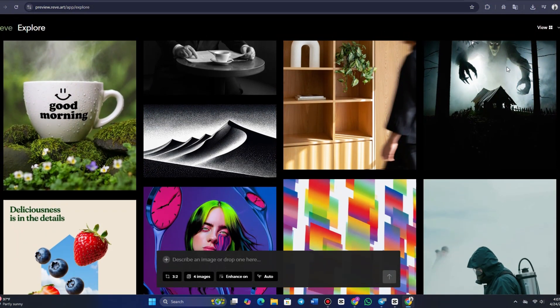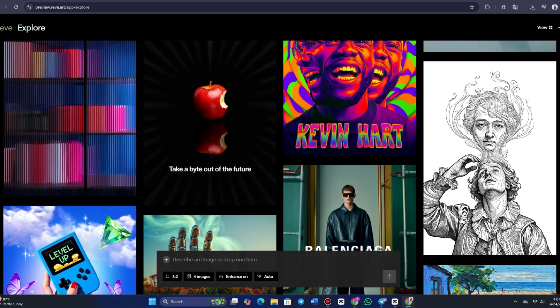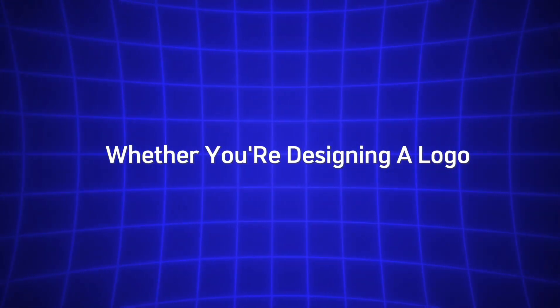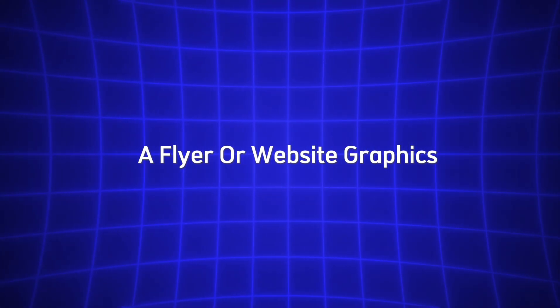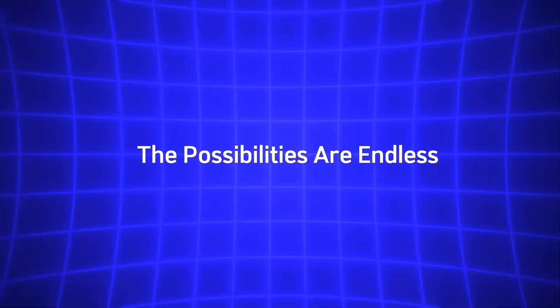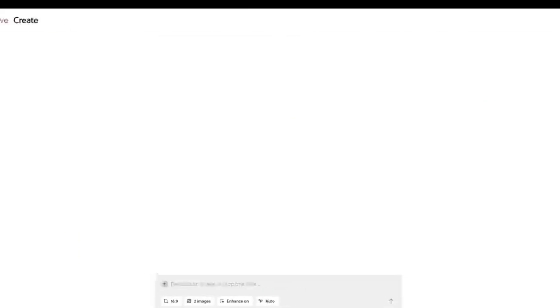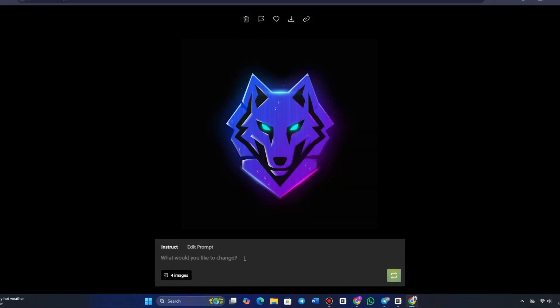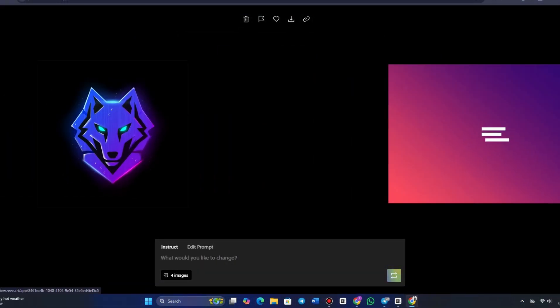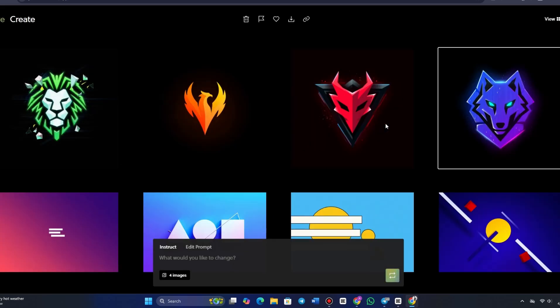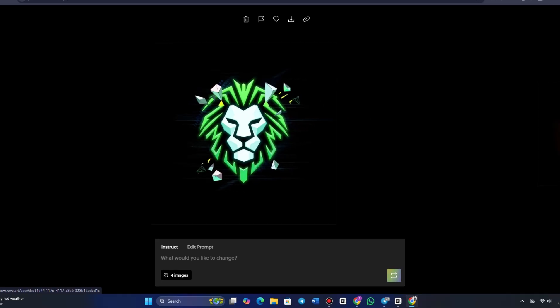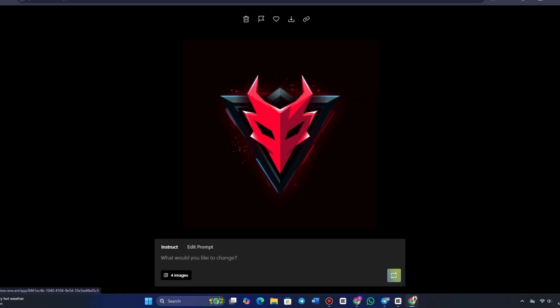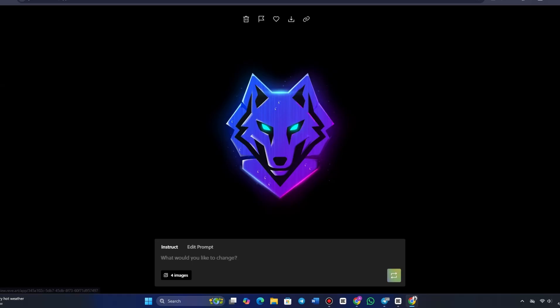Reeve Image 1.0's design flexibility is another huge plus. Whether you're designing a logo, a flyer, or website graphics, the possibilities are endless. This model doesn't just help you create great visuals. It allows you to explore multiple variations of your designs in real time. For instance, once you've designed a logo, you can instantly see how it would look on different real world applications like business cards, letterheads, and even website banners.